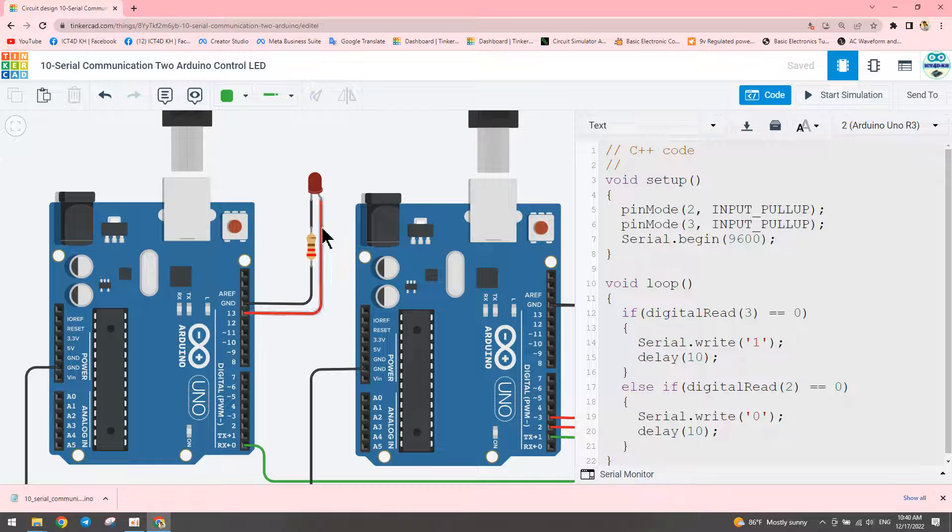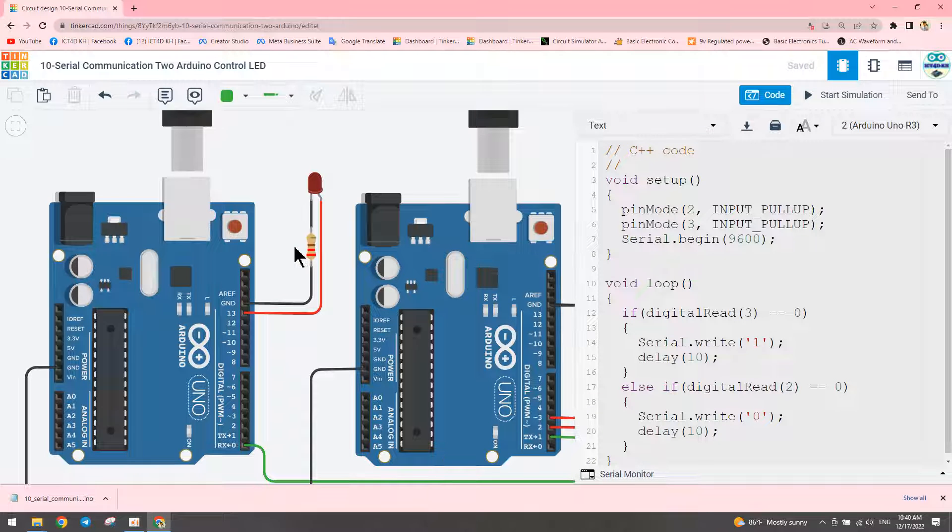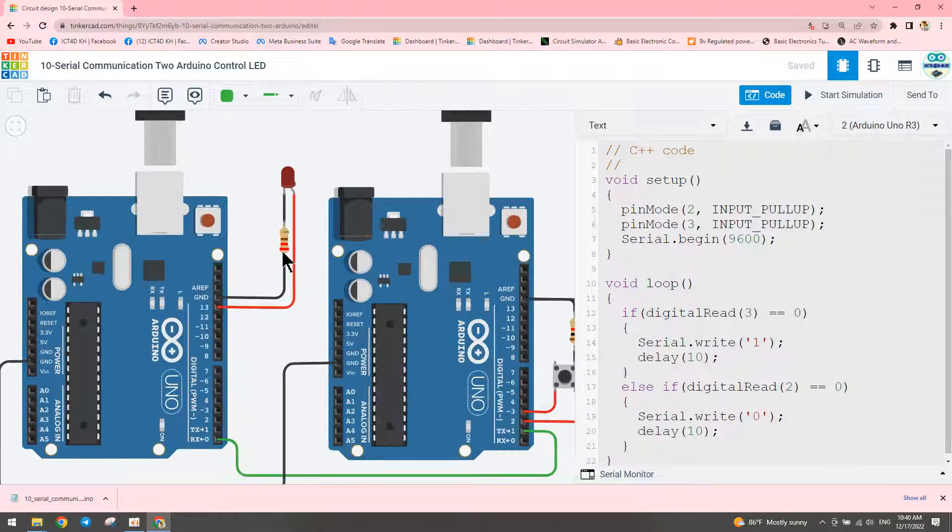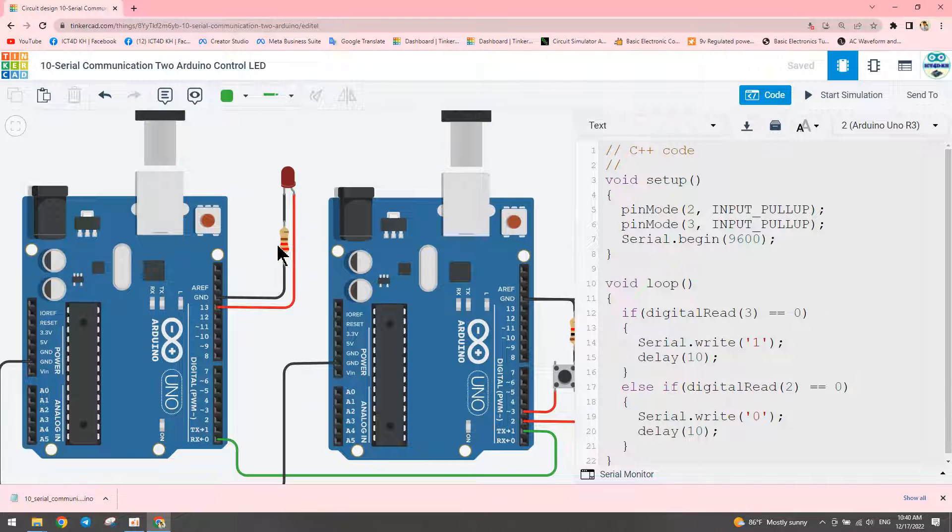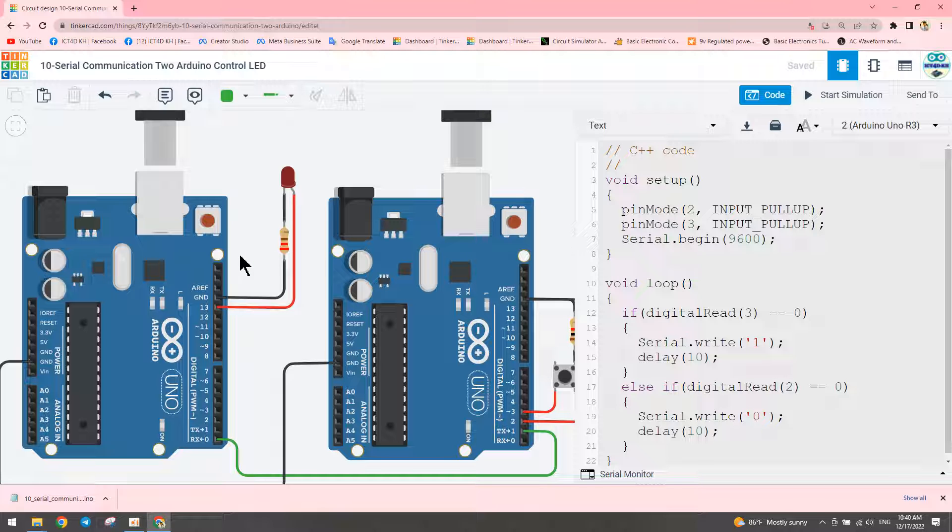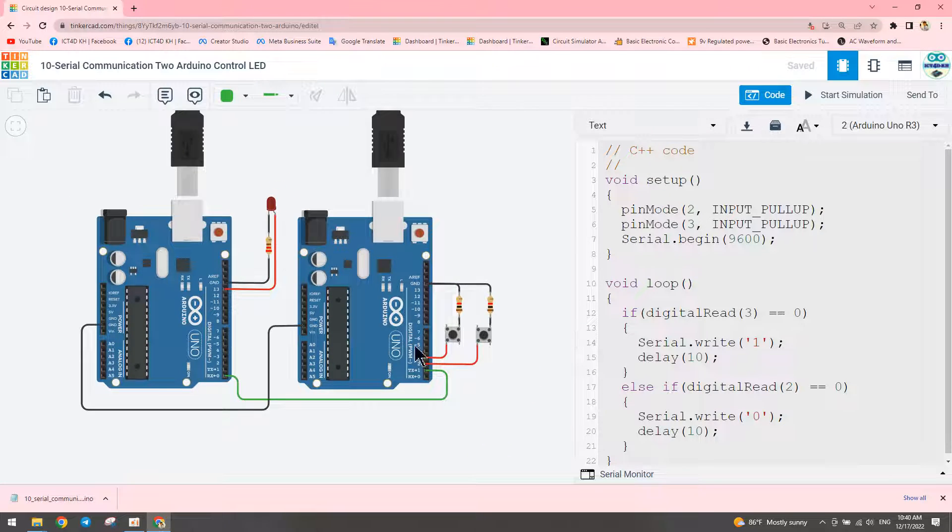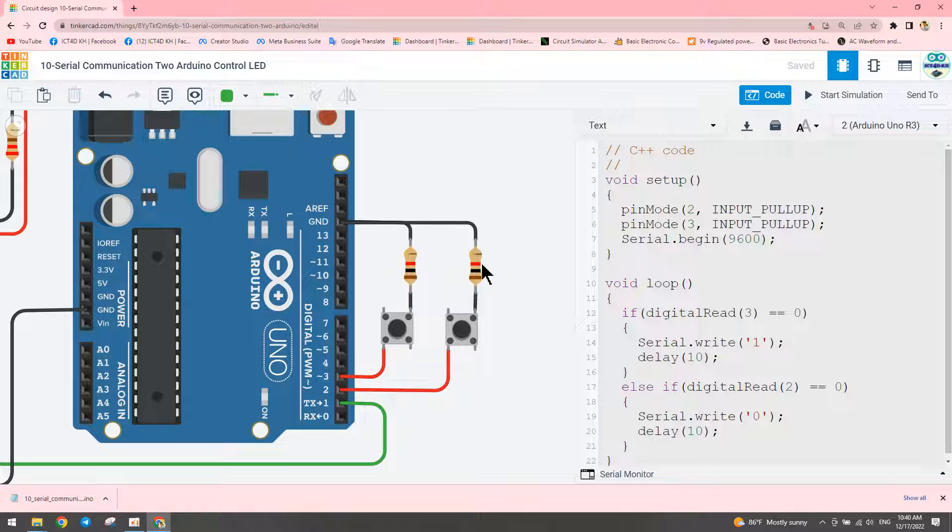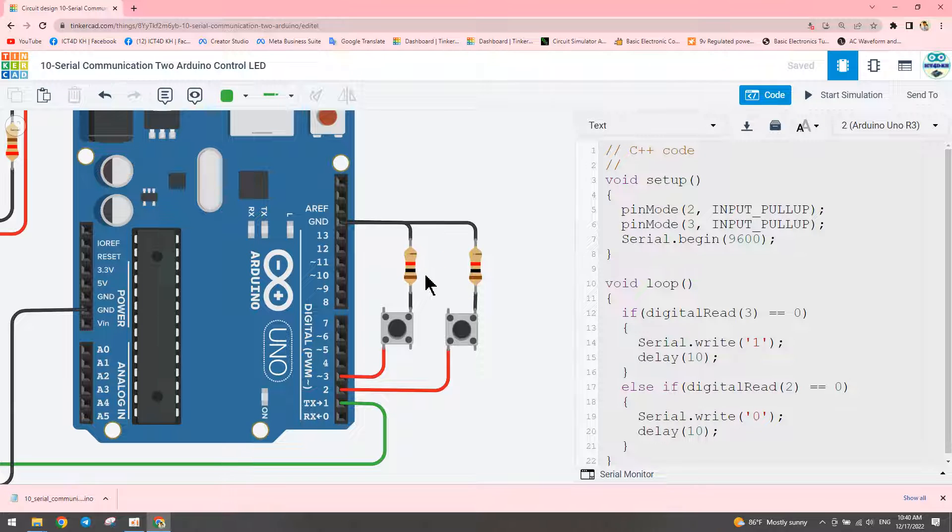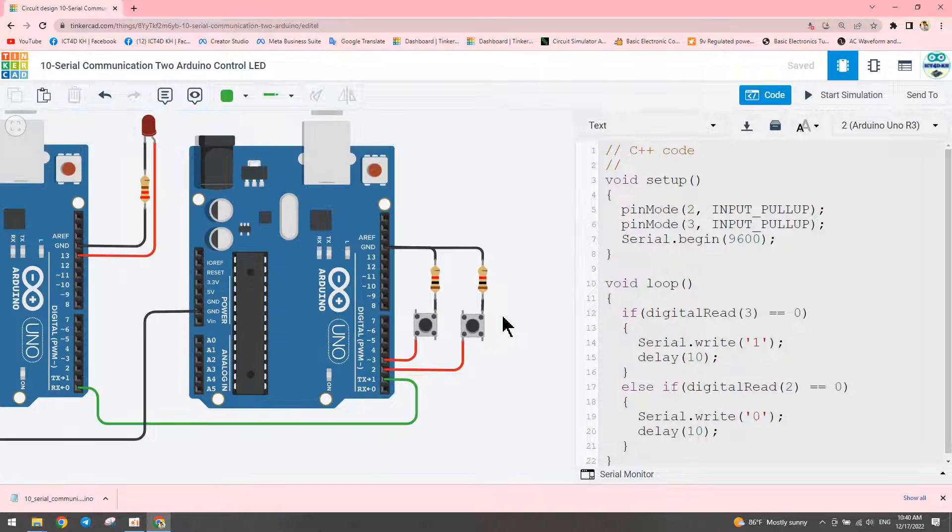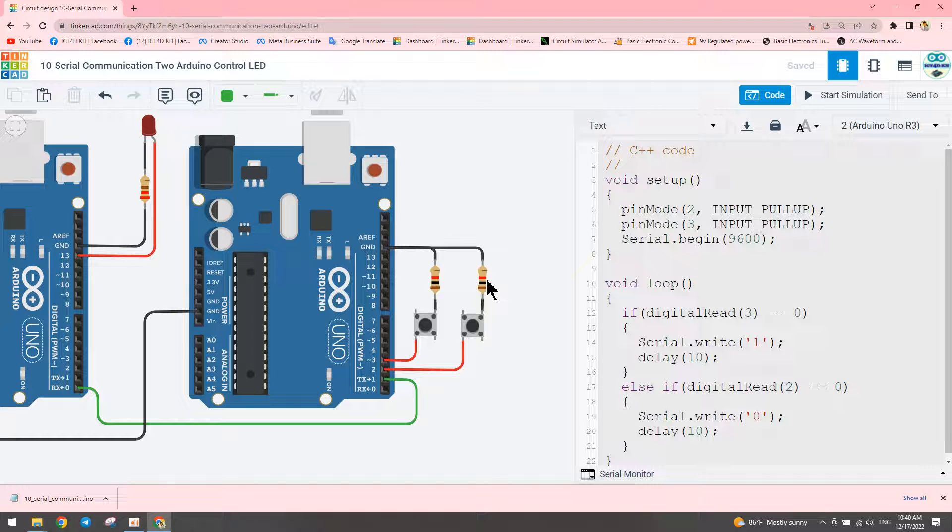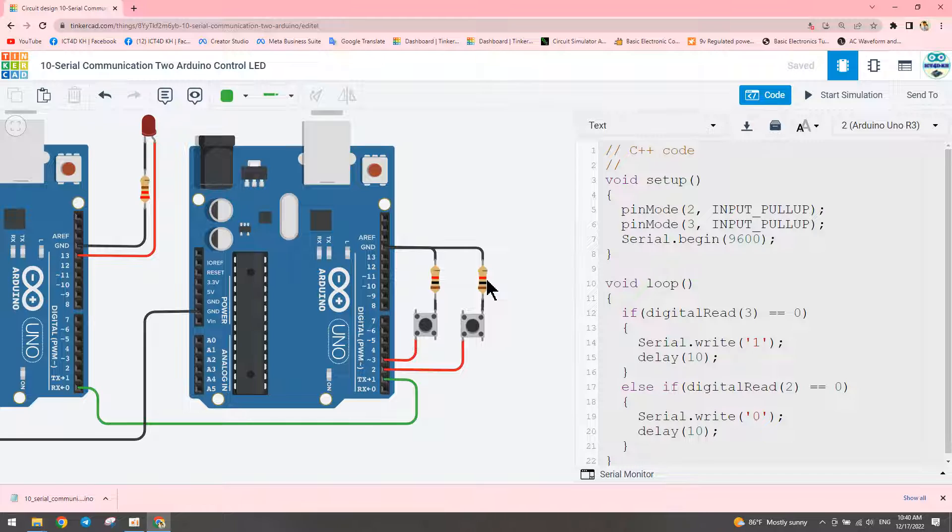We use a 220 ohm resistor for the LED. About this resistor, we can choose different values if needed. For the pullup resistors, we don't need to set a specific value.